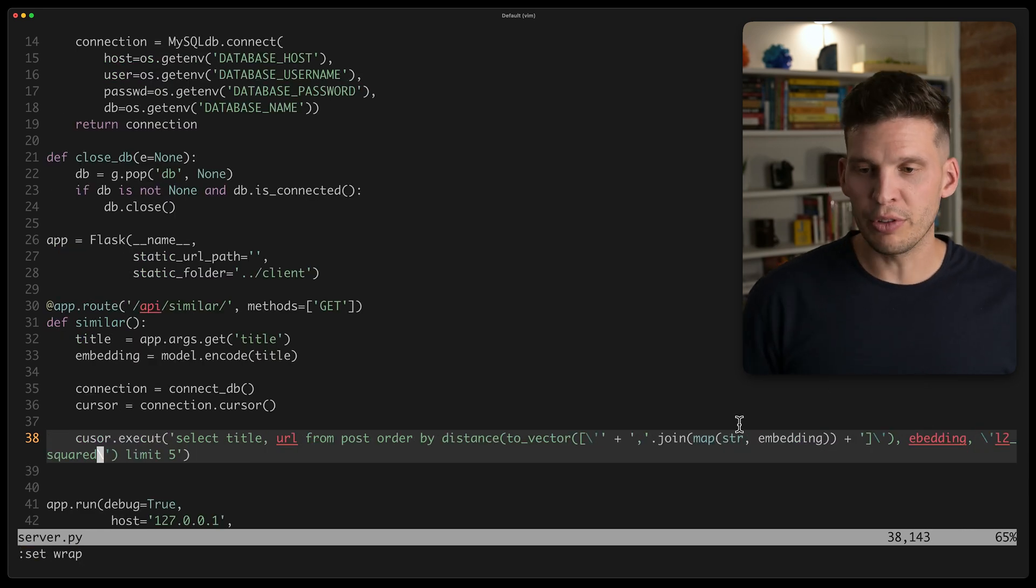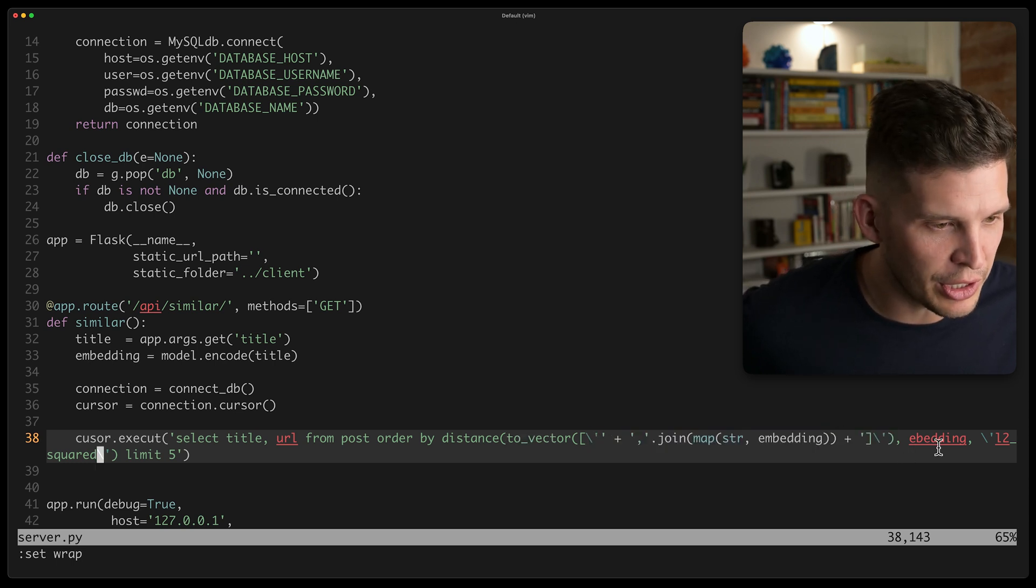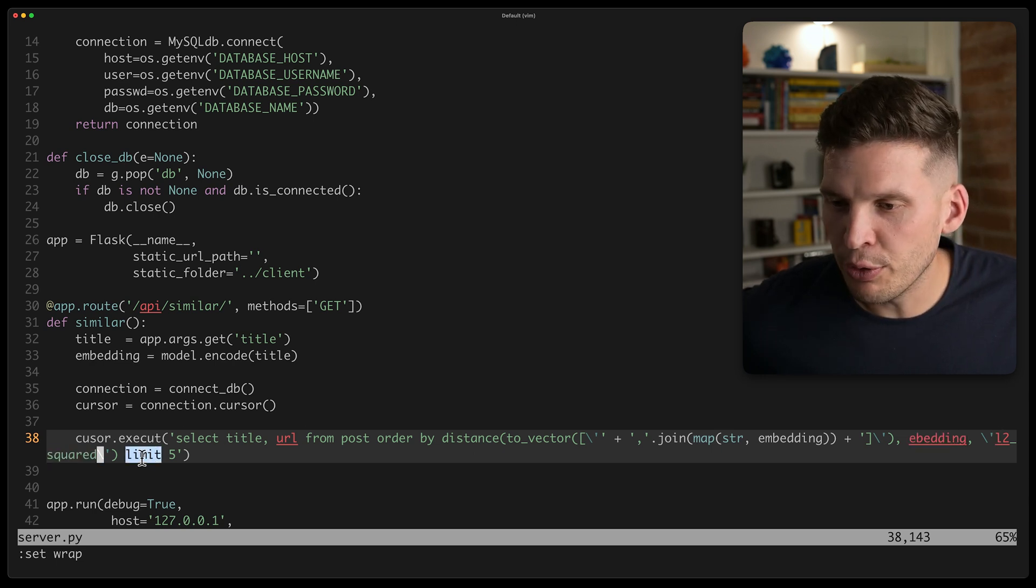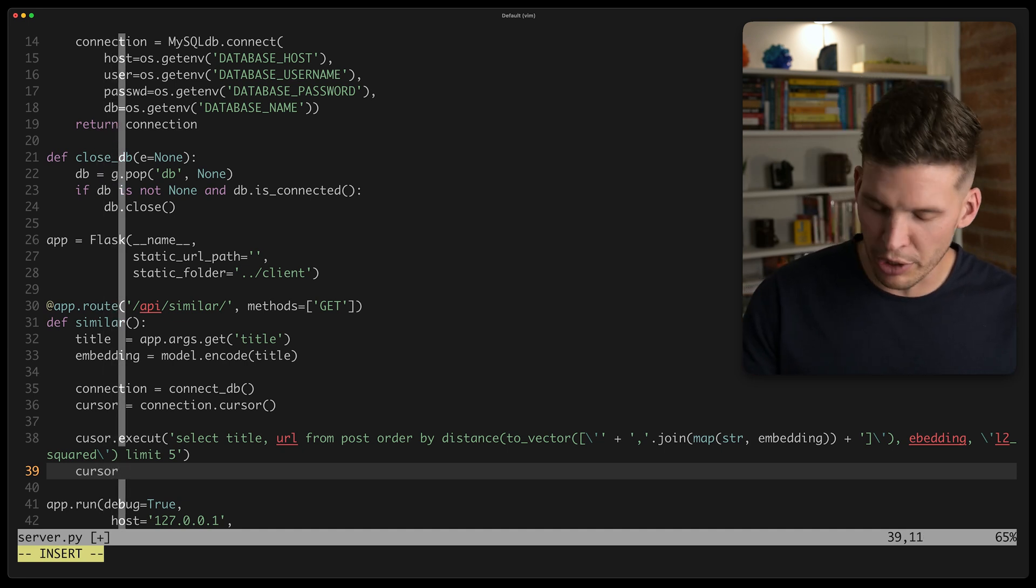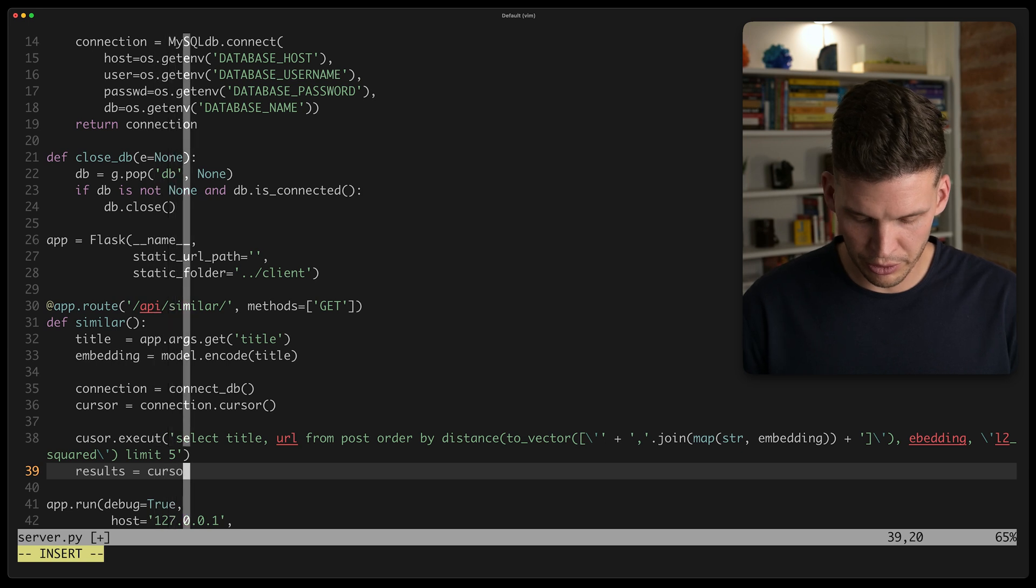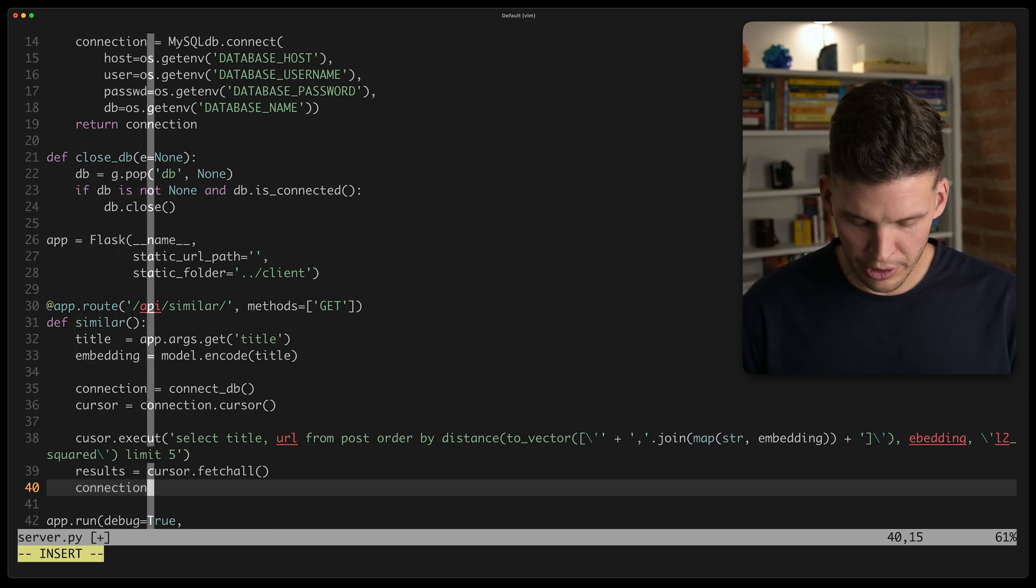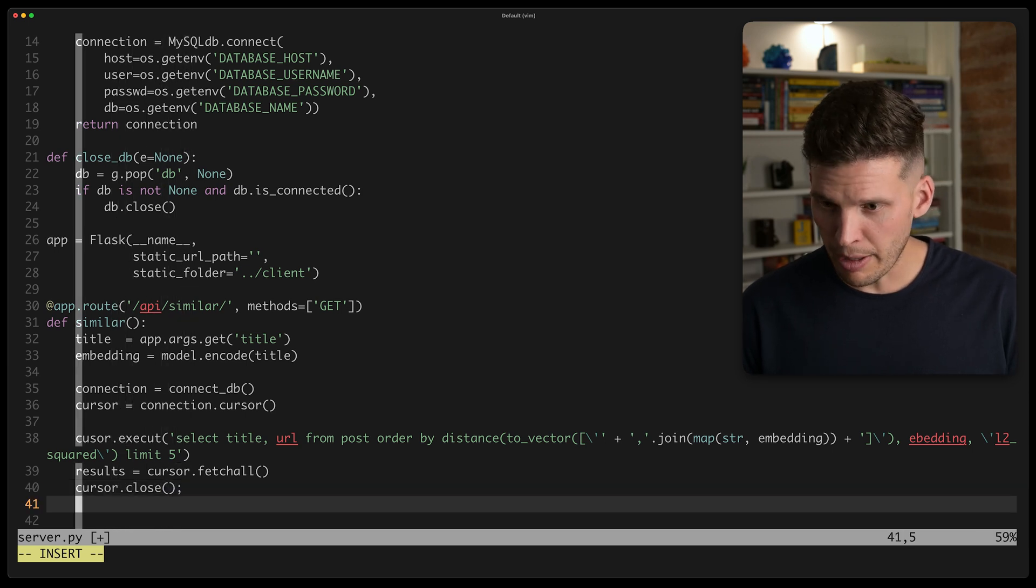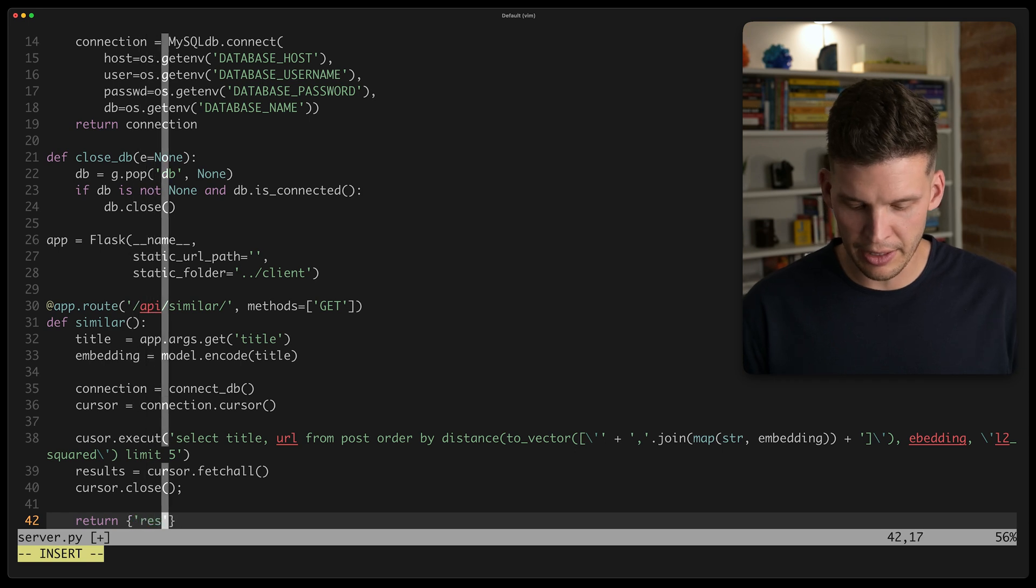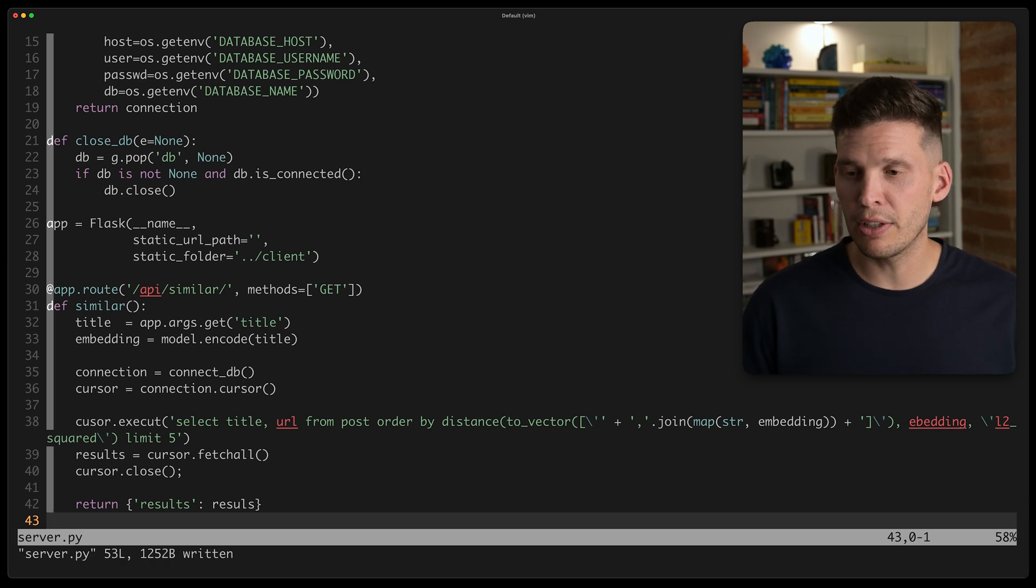Okay. So we select title URL from post order by distance, convert my embedding to a vector. We're doing a little string manipulation here. We tell what we want to happen on the embedding column, L2 squared limit five. Okay. We've got that. So now I'm going to execute or actually that already executed. What I want to do is fetch the results. So results equals cursor dot fetch all. And then I think I can just return these connection or no. Yeah, we'll return. So I'll close the cursor and then I'll return. Let's return a dictionary where I just specify, hey, the results are here and send that back to the client.